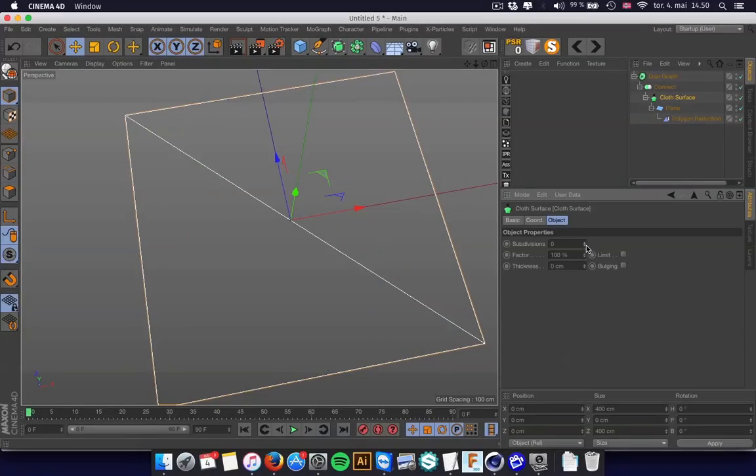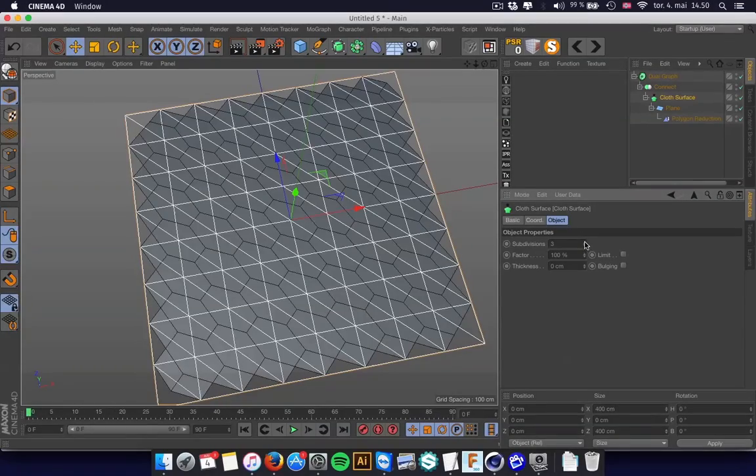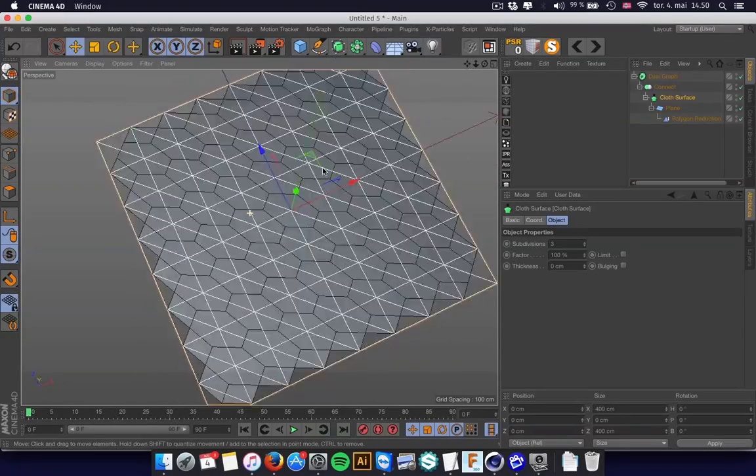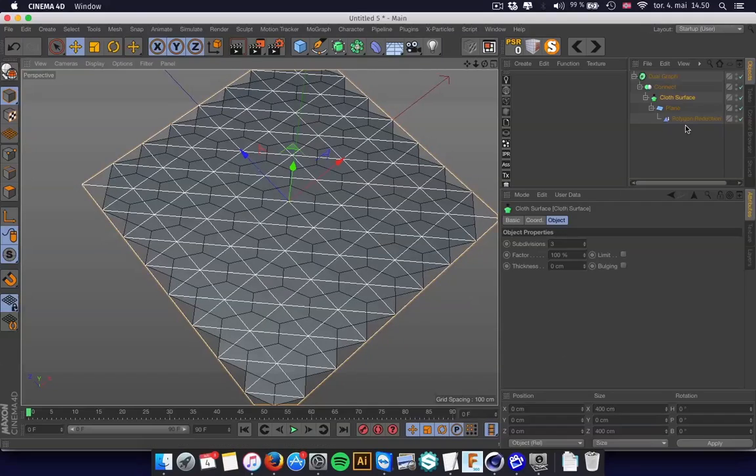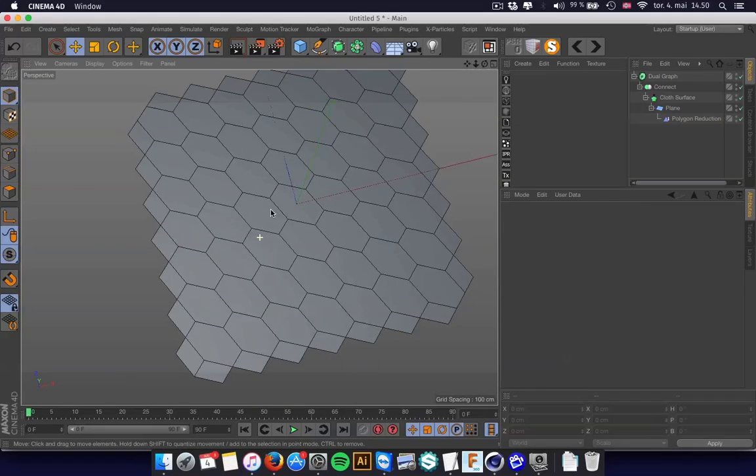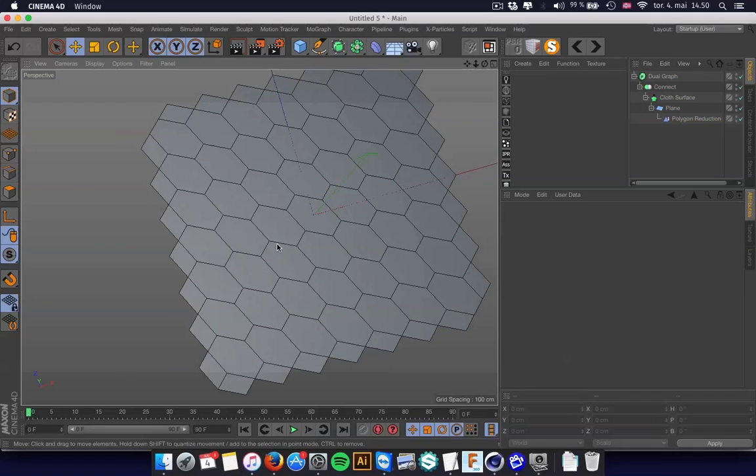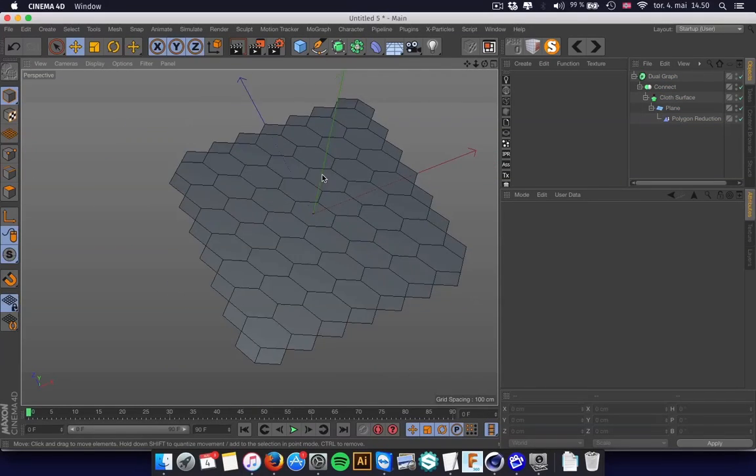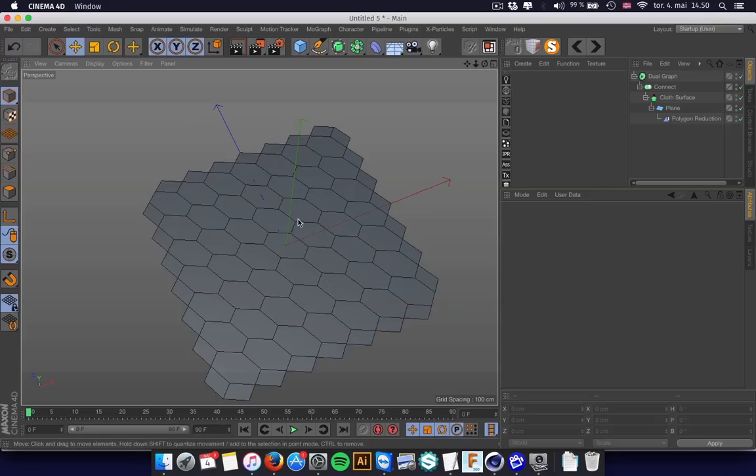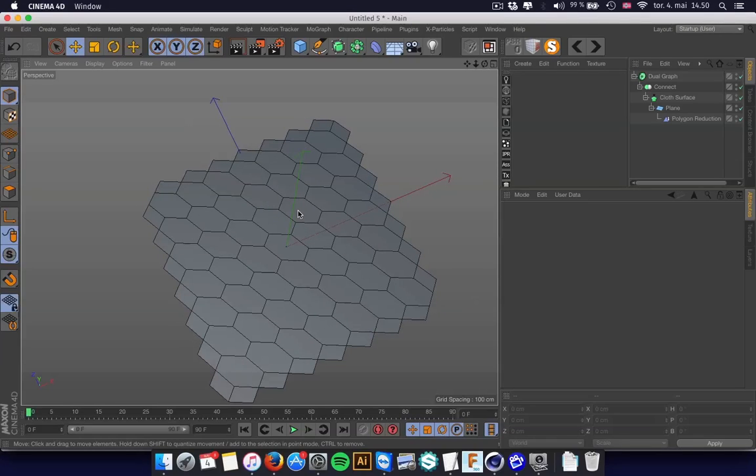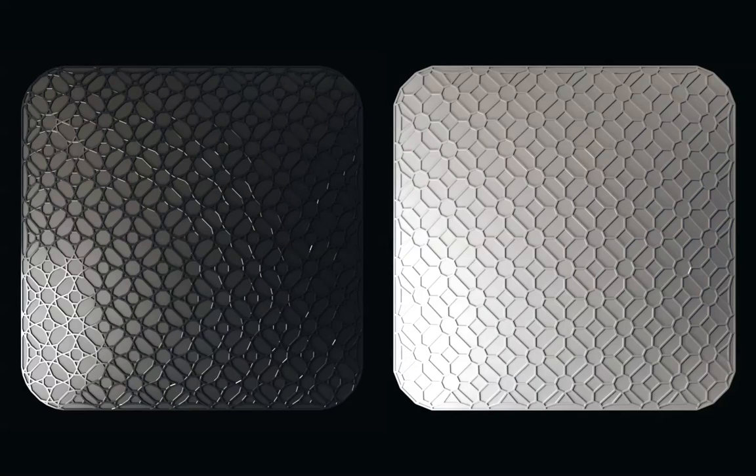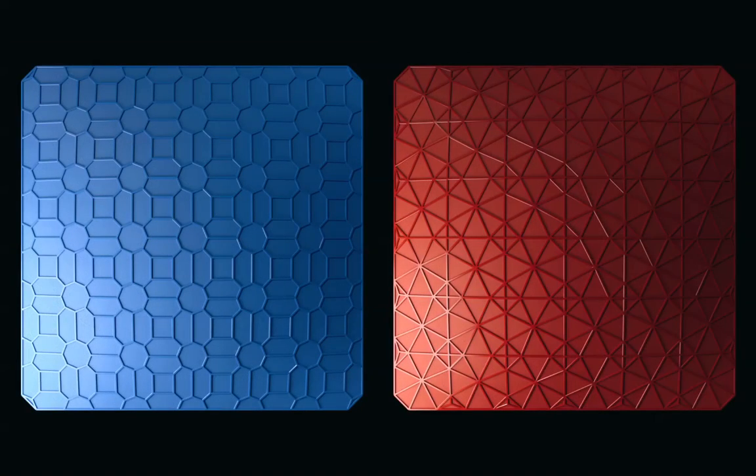And get some cool-looking patterns. And there's a lot more tutorials for Dual Graph on the internet, so just search for that plugin. That's just something I've been doing lately, making strange patterns. I hope you like it and good luck!